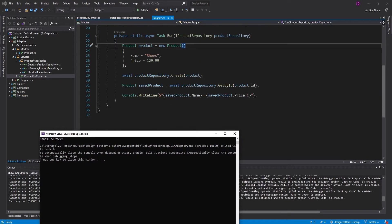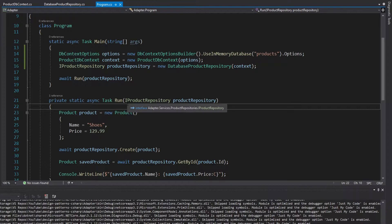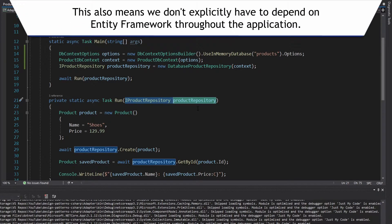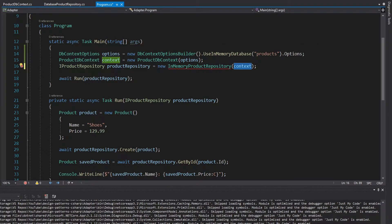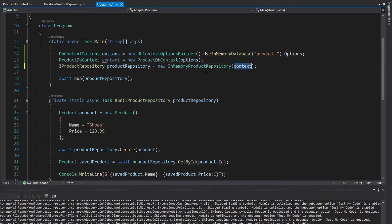All the application does is create a new product, query it from our repository, and write it to the console. The final output was shoes for $129.99. Another benefit of adapting the ProductDbContext to this interface is that we didn't have to change what our run method takes as a parameter — it always just requires an iProductRepository. If we want to switch back to the in-memory product repository, we just change what we instantiate. Like all design patterns, this grants us additional flexibility, and we've gracefully extended our application.